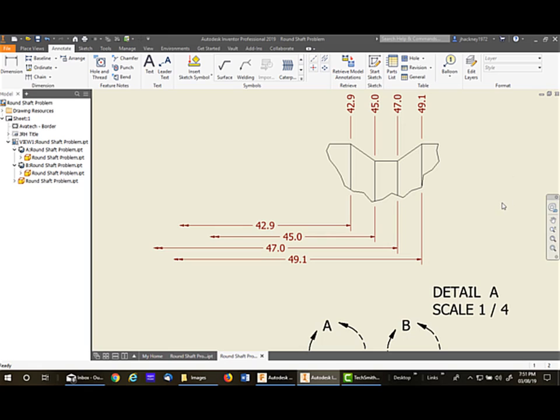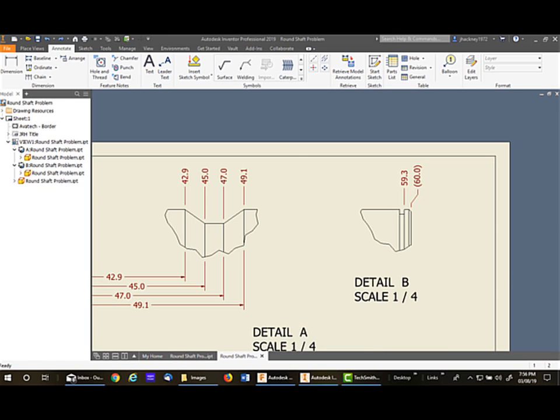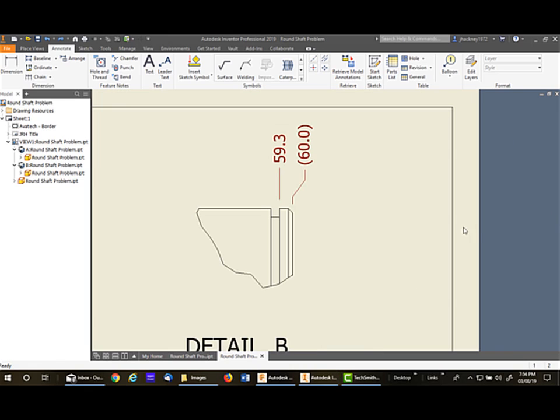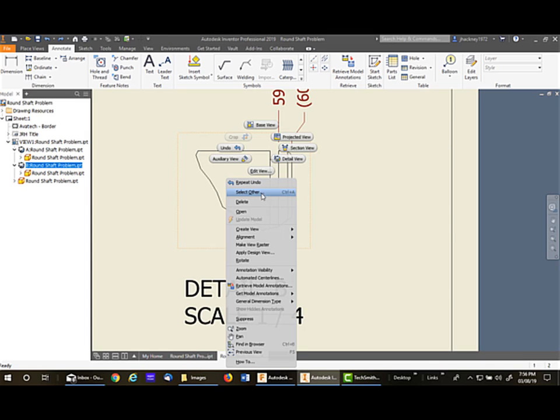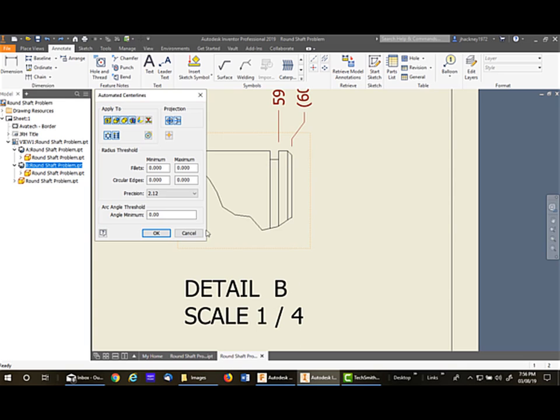Notice they all match up. I want to use the other view to show you some ways of applying diameter dimensions to a detail. To do a diameter dimension, I need a center line. So, to get a center line, it's easiest to simply right-click on the view and say automatic center lines.